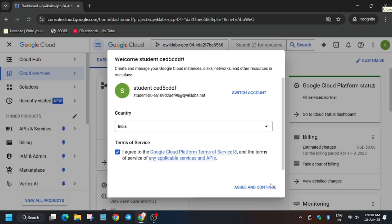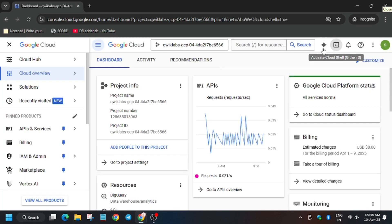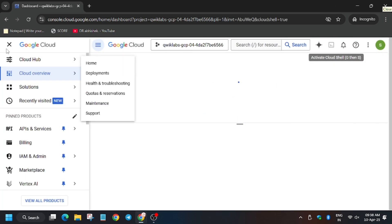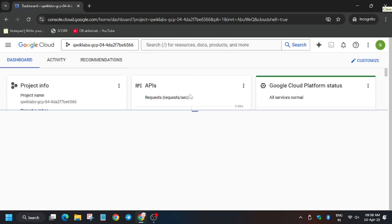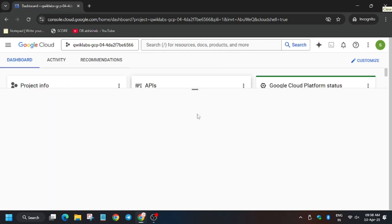Click on 'I agree' and 'Agree and continue'. Now click on 'Activate Cloud Shell' button. So now it will activate the Cloud Shell.